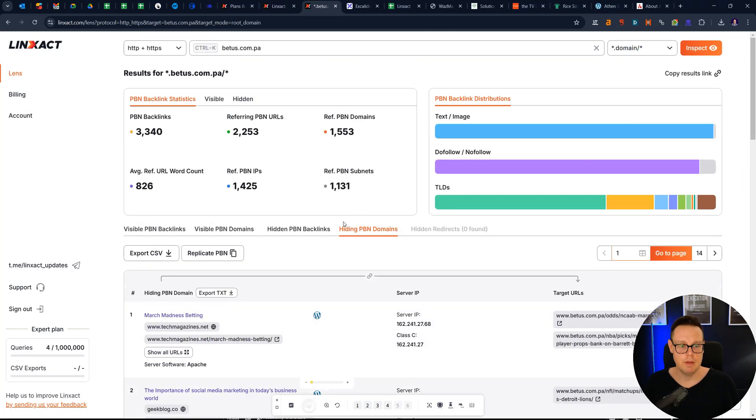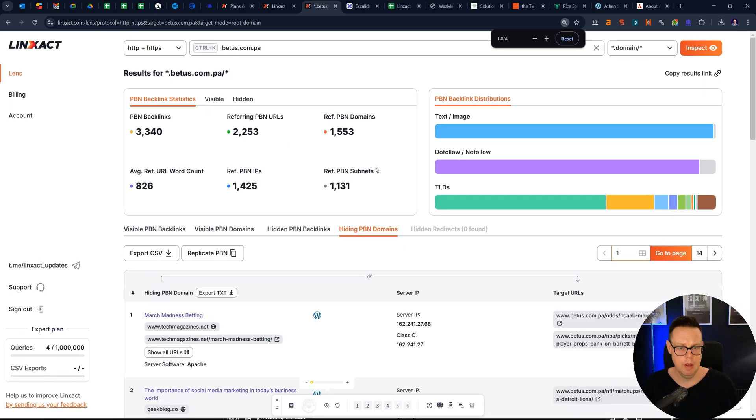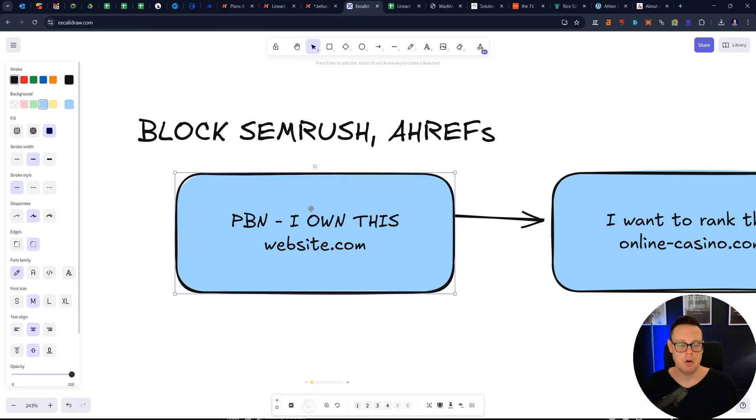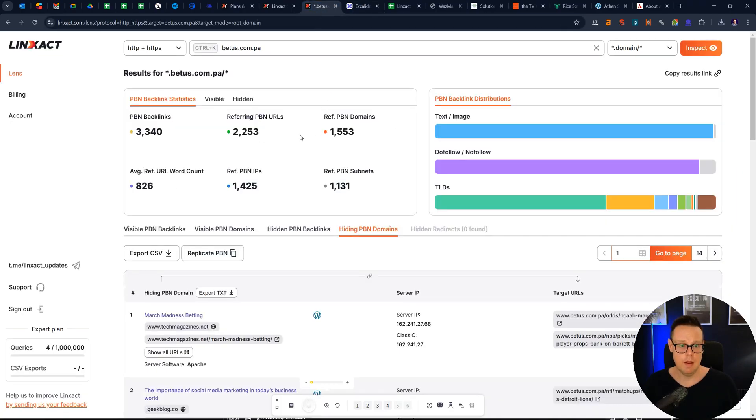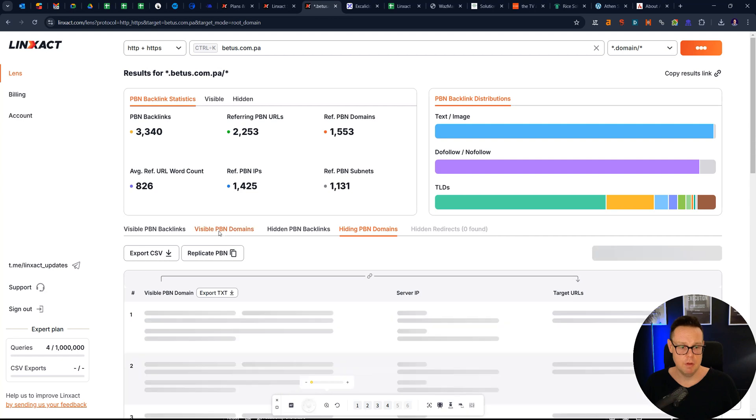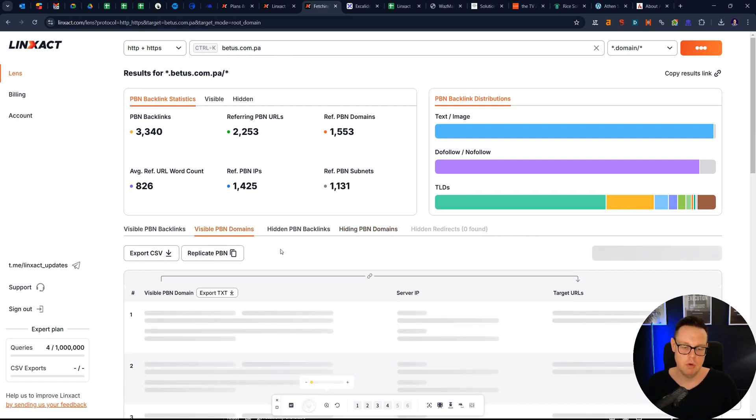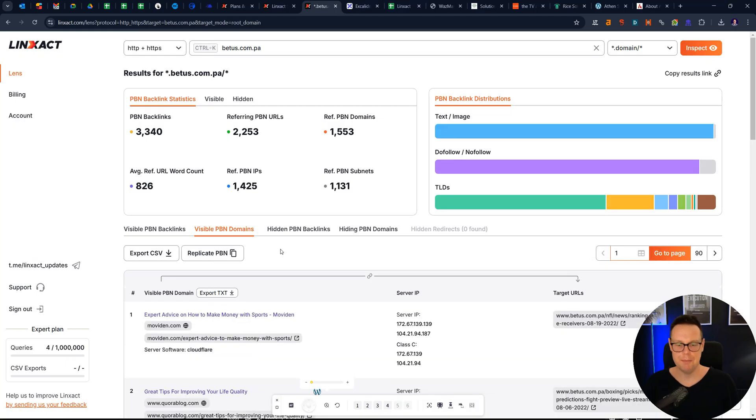Here we've got a list. This is what it looks in the dashboard that you can see. Okay, these are the PBNs that have been hidden from me, where they are blocking the crawlers, such as SEMrush and Ahrefs. And then there are the visible PBNs, where the owner has not made any efforts to block SEO tools like Ahrefs, for example.